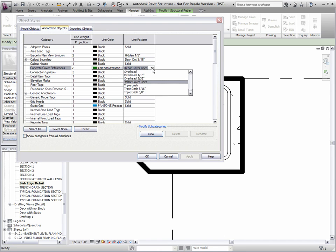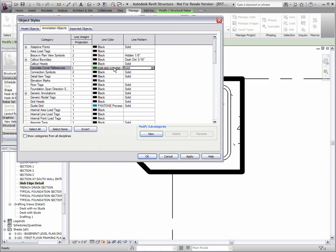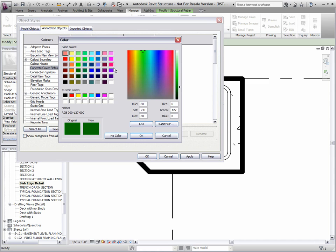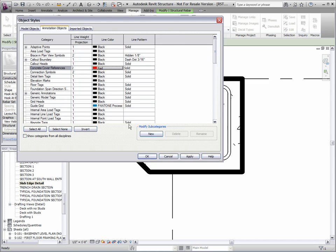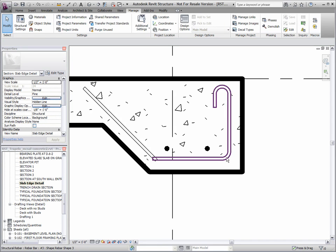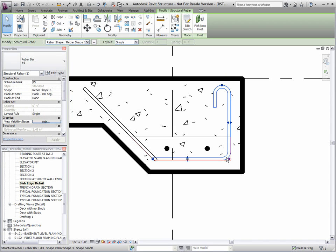Additionally, cover reference line styles can now be configured in the object styles dialog and the cover reference lines remain in view when resizing and repositioning your rebar elements.